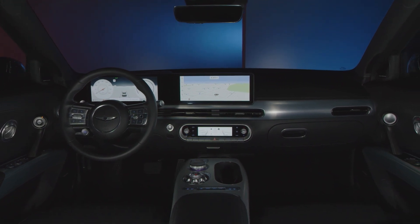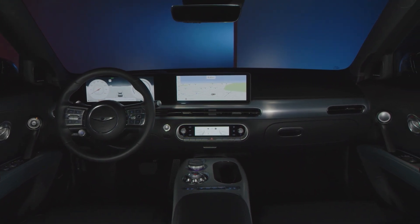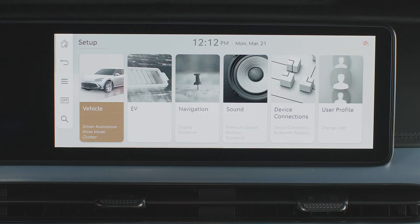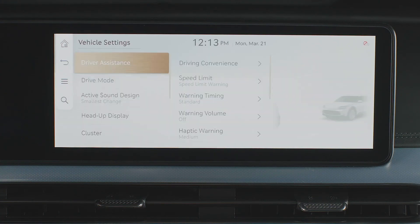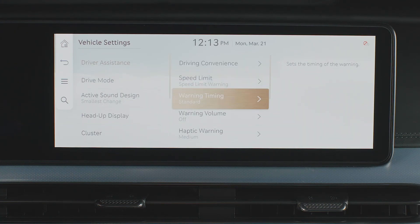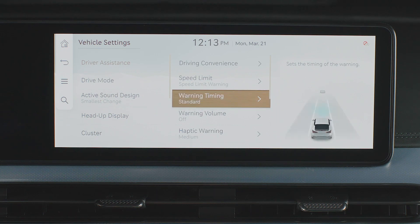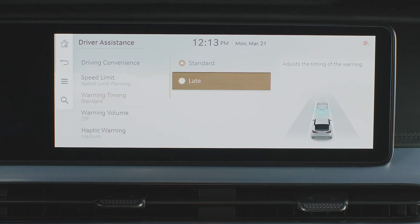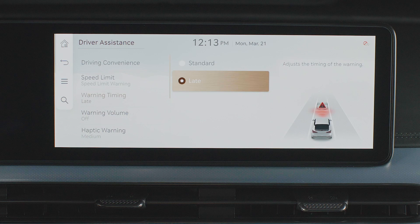To customize or turn off or on these alerts, press the Setup button, then Vehicle, and then Driver Assistance. To change the initial warning activation time for any driver assistance systems, select Warning Timing. Your Genesis comes originally set to Standard. Select Late if you'd like to delay alerts and give more time before receiving warnings.